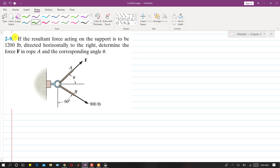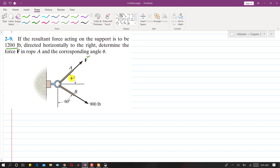I am going to solve problem 29. In this problem, the resultant of two forces has a magnitude of 1200 pounds and it is acting directly horizontal to the right. We are asked to determine the magnitude of F and theta. Let's draw that resultant here on this diagram — this is the resultant acting towards the right with magnitude 1200 pounds.